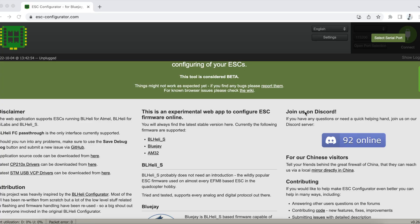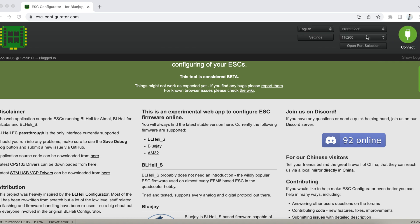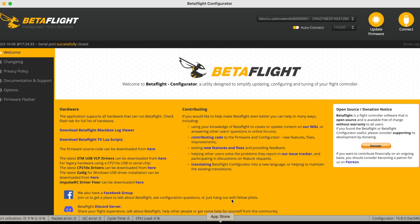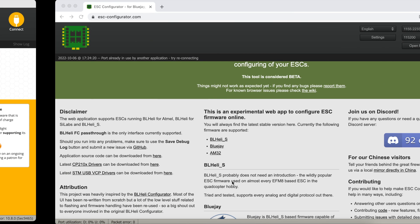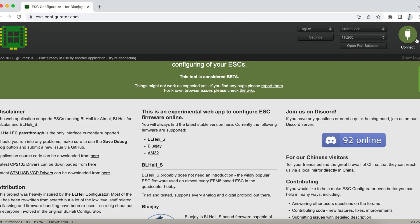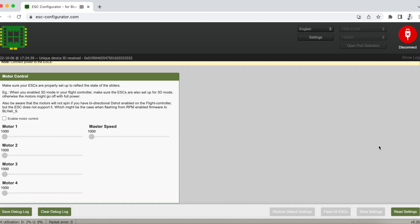So what you want to do is go to esc-configurator.com and this will allow you to open up the firmware to flash BlueJay. Just make sure that BetaFlight is not open, so if you're locked into BetaFlight it will not open the BlueJay configurator.